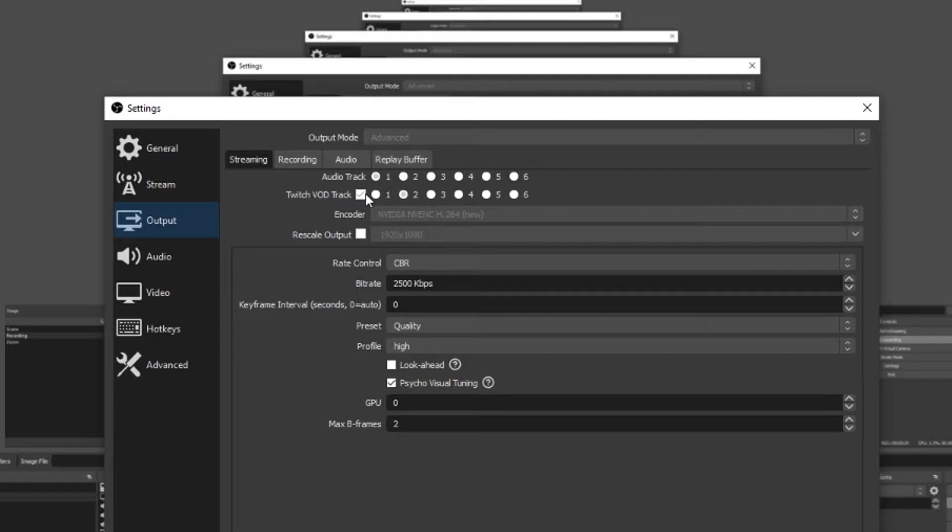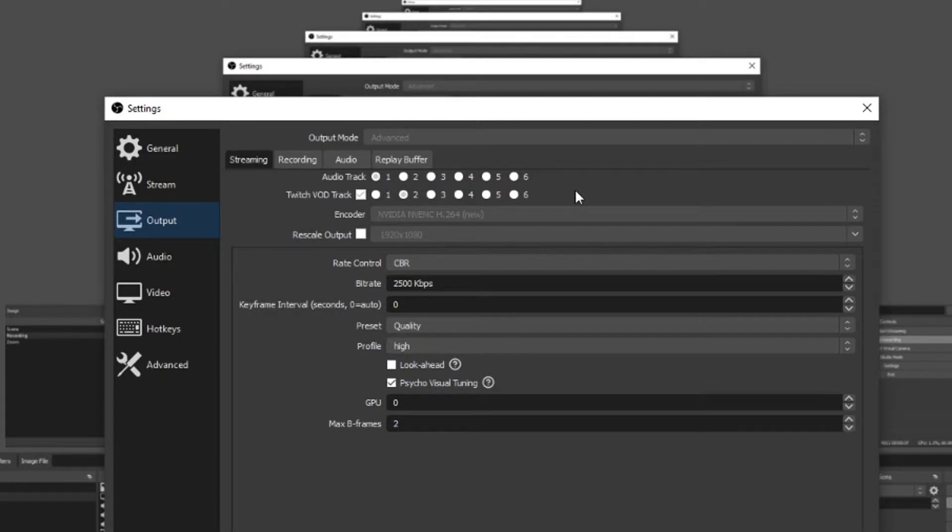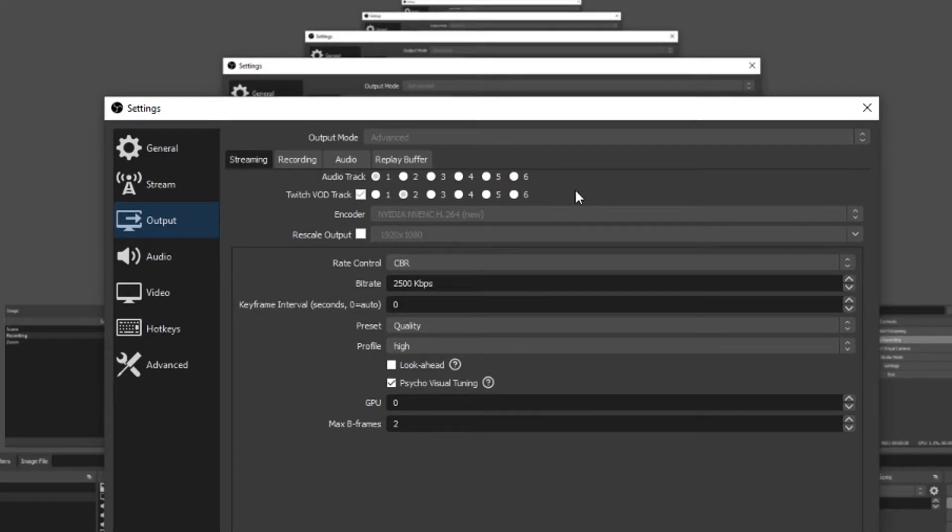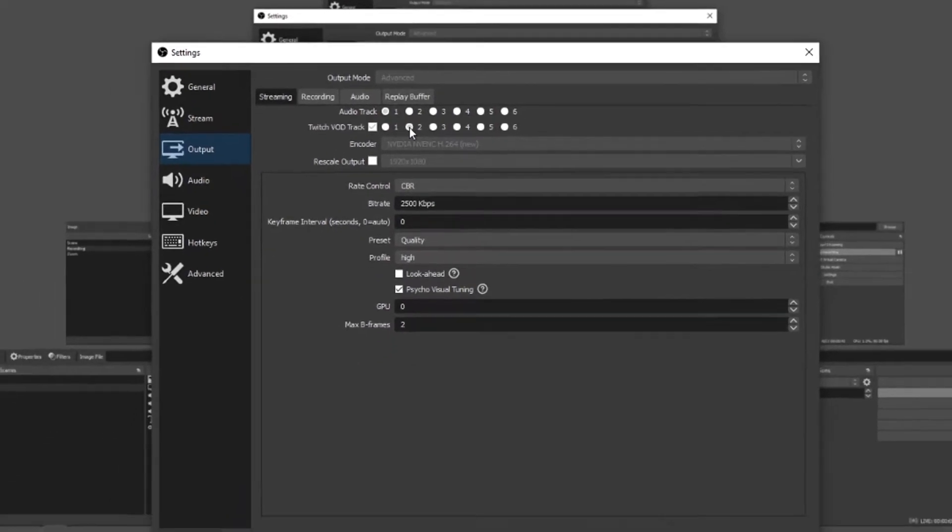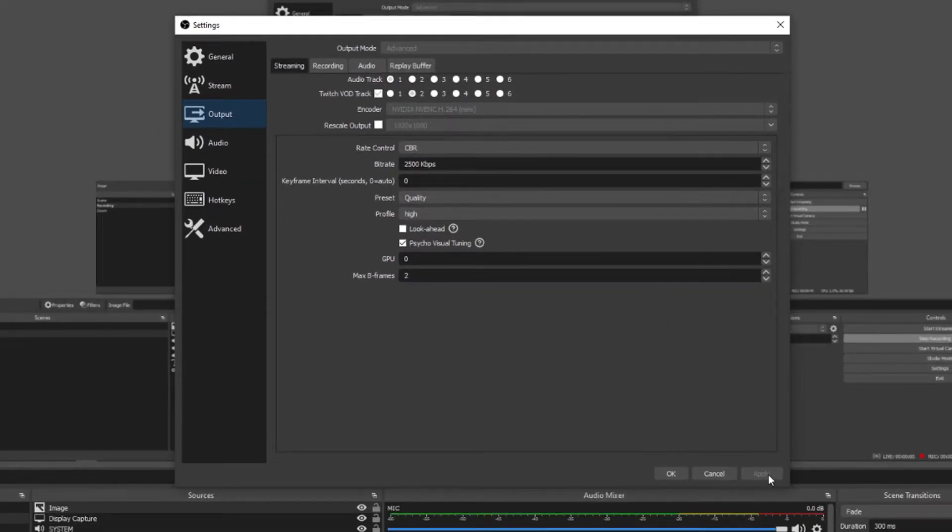To explain this simply, track one is your live stream audio or whichever you choose from the audio track at the top. Twitch VOD track allows you to be selective with which audio sources go onto your VOD. For simplicity I will select audio track 2 for my VOD track. Click apply and then ok.